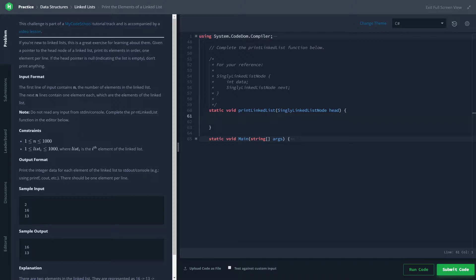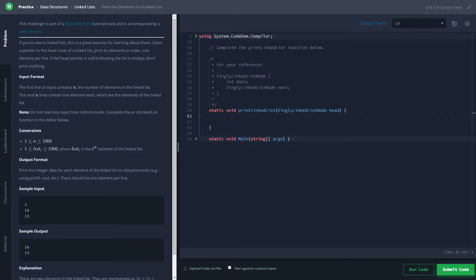Something important to note is that the head pointer can be null, so we'll have to check for that before we try and access the data. Some other constraints: there can be up to a thousand things in the list, and every data in the node can be between one and a thousand. So nothing too crazy.